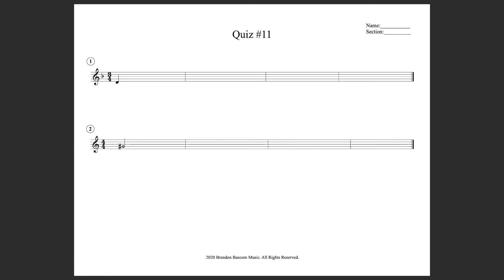Quiz number eleven. Melodic dictation. We are in a 3/4 time signature, we are in the key of two sharps, and it's a four measure example.